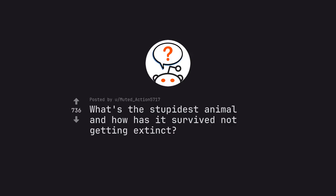Ask Reddit by Muted Action 5717. What's the stupidest animal and how has it survived not getting extinct?